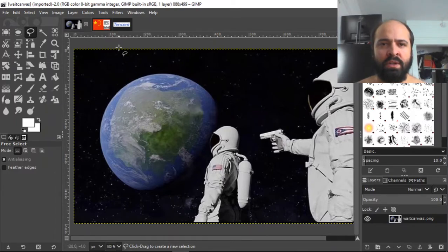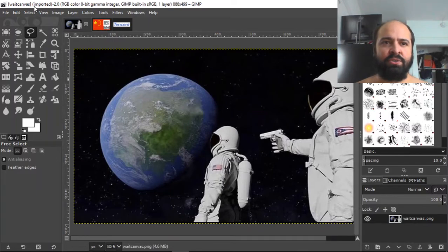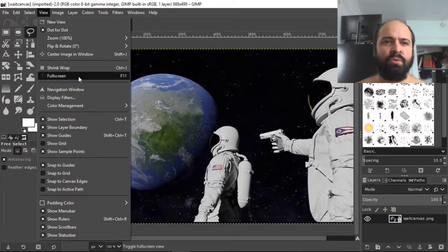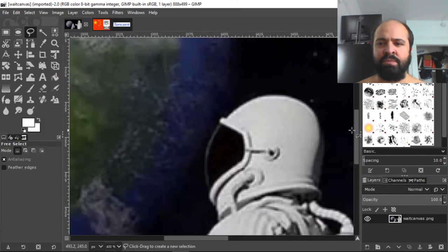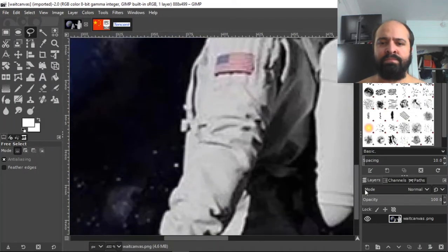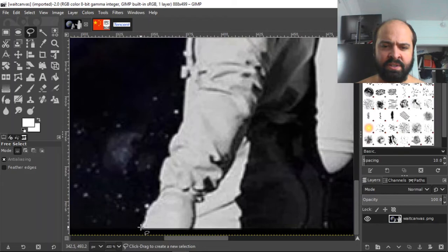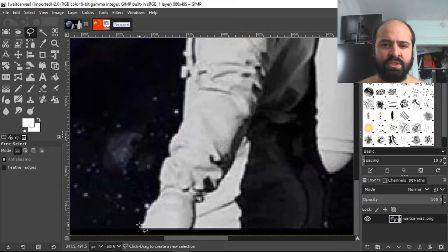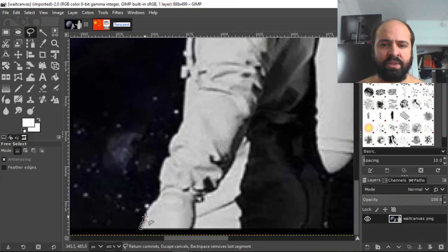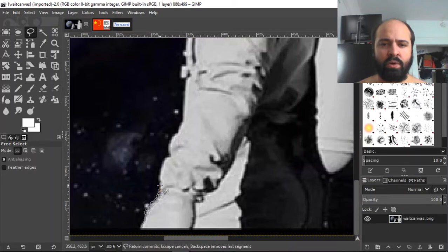So first thing we're going to do is we're going to cut out this astronaut right here. So we go to view, zoom, and we're going to go up to like 400 zoom. Then you want to get as good of a, you just start, you just click. I have this lasso tool selected and you just start click once and you just slowly keep clicking all the way up with this astronaut here. The more times you click, the more smooth it's going to look.